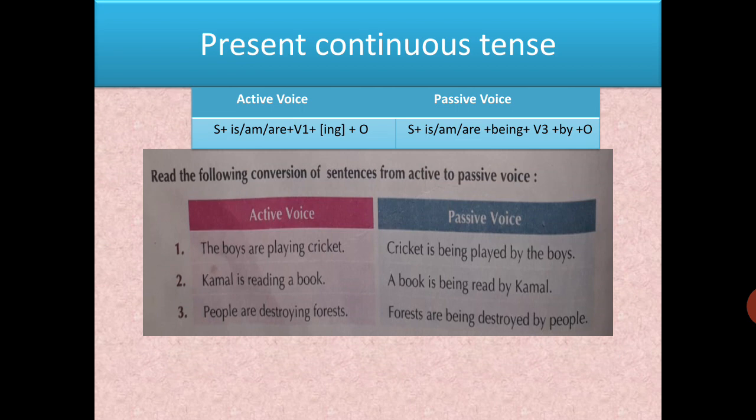For example: 'The boys are playing cricket.' Cricket comes forward — it is singular, so use 'is'. Continuous tense requires 'being': 'Cricket is being played by the boys.' Another example: 'People are destroying forests.' Forests come forward — forests is plural, so 'are'. Third form of 'destroy' is 'destroyed': 'Forests are being destroyed by people.'